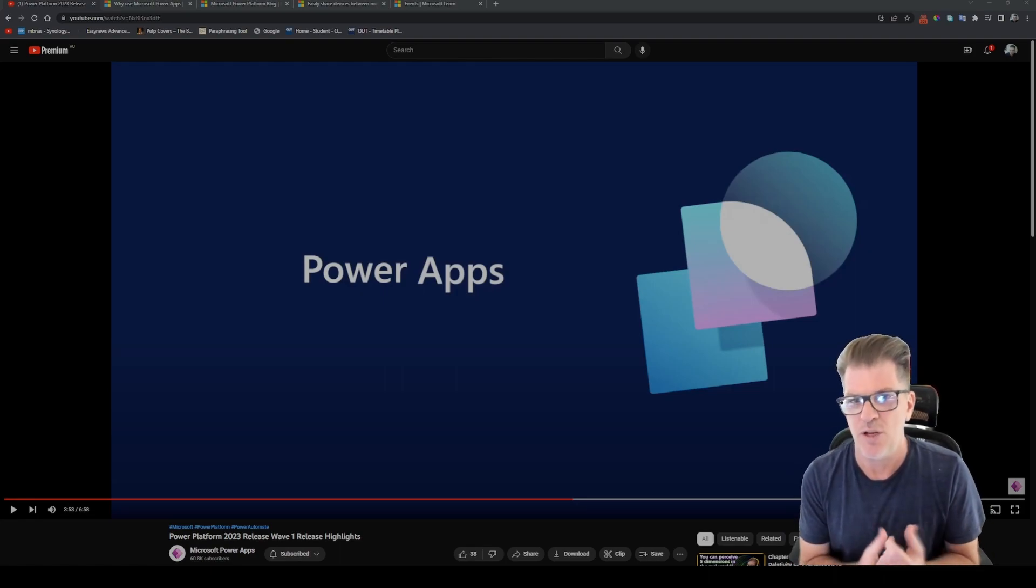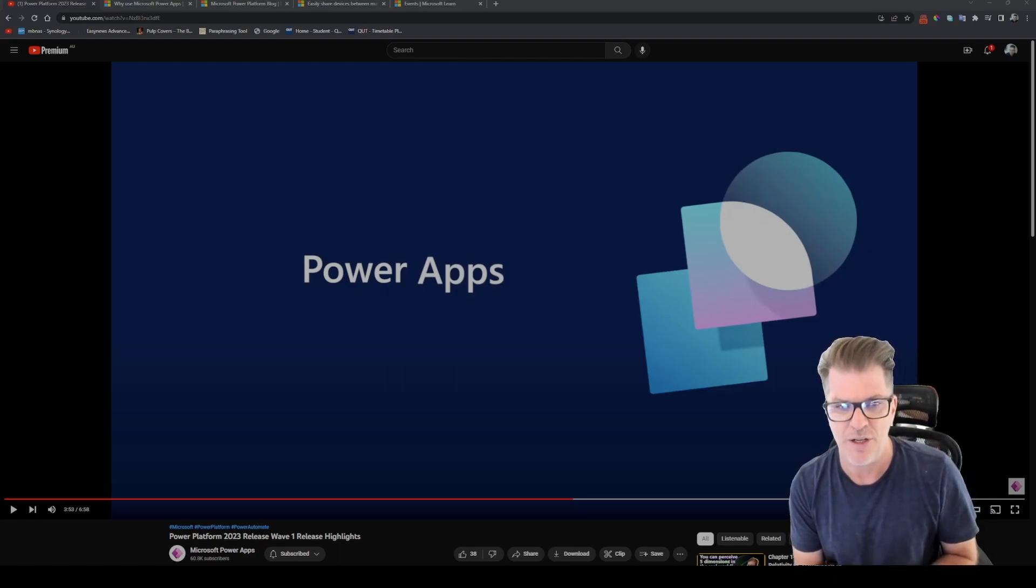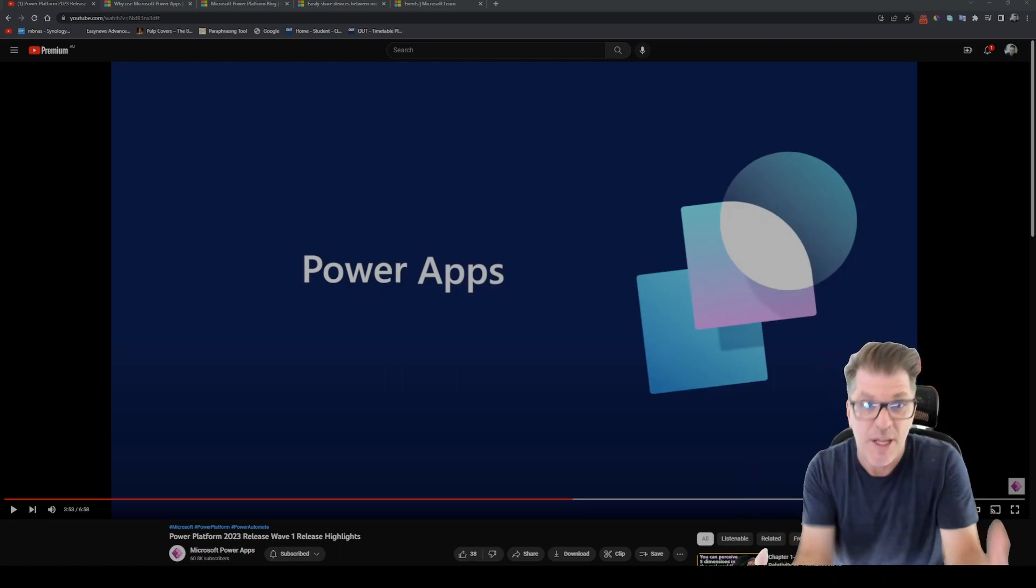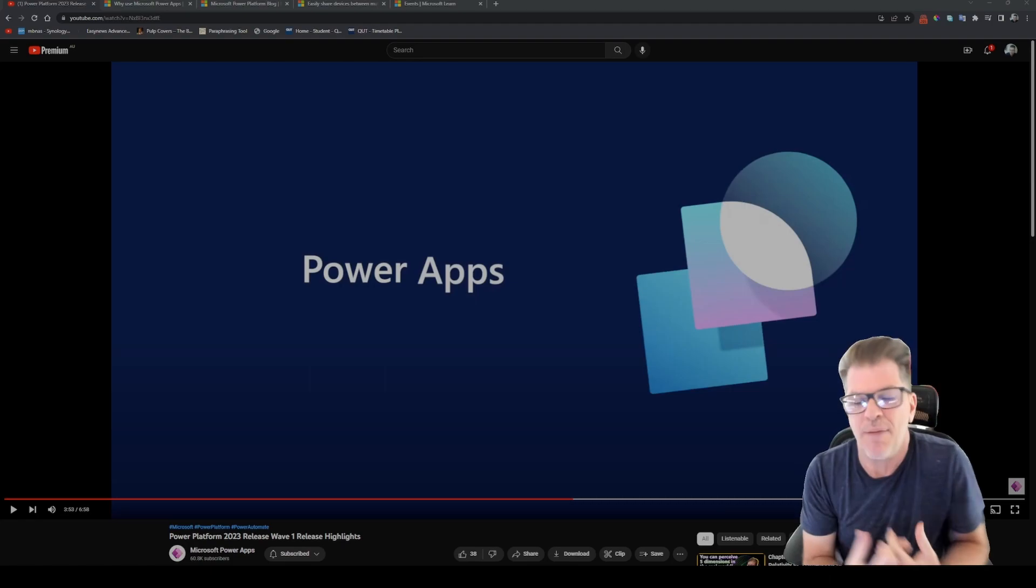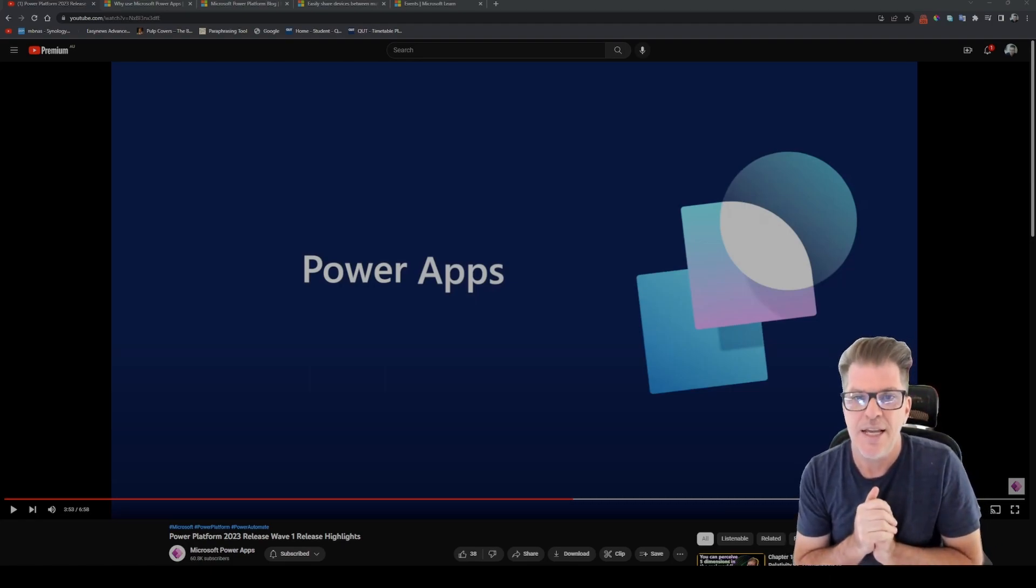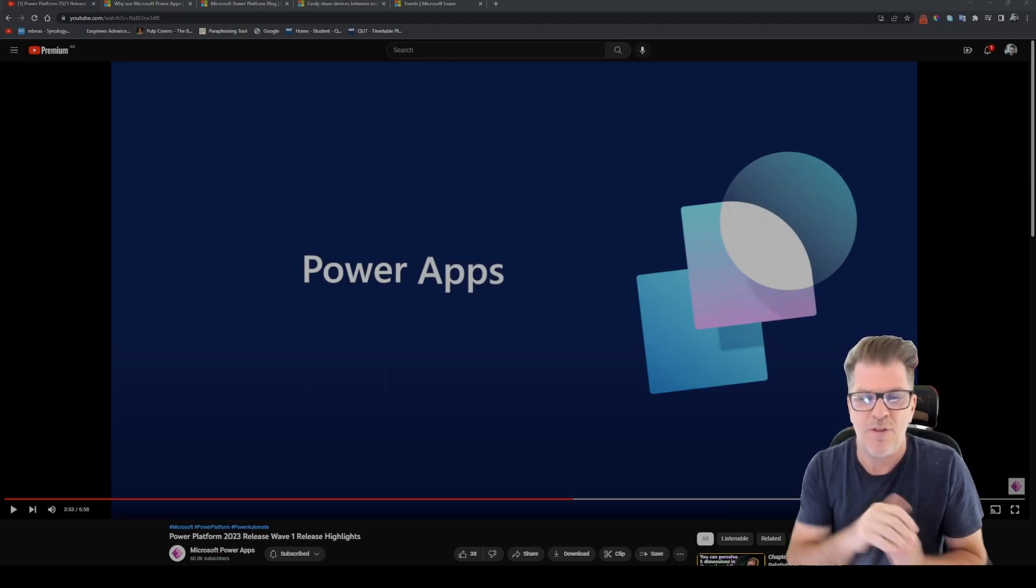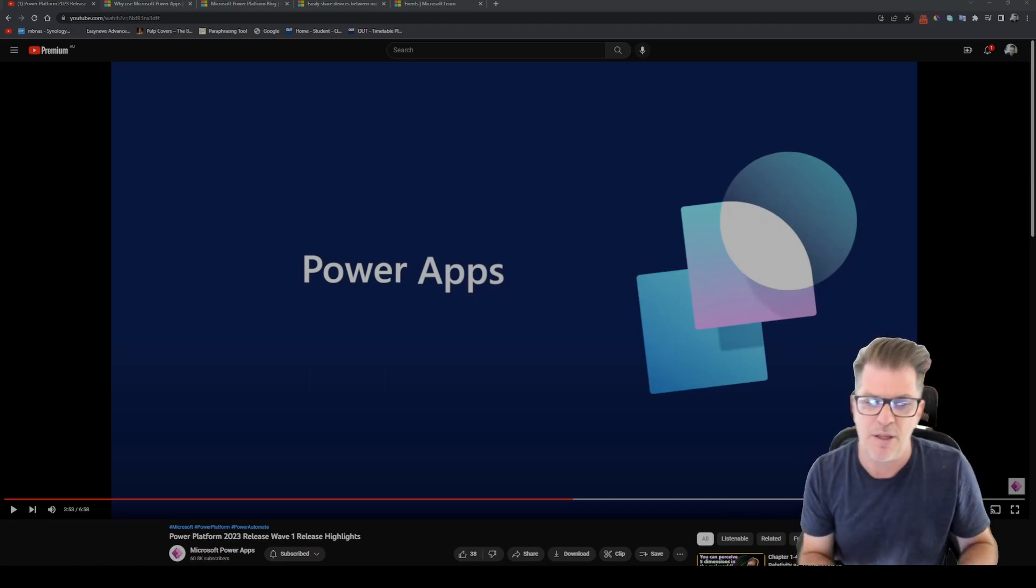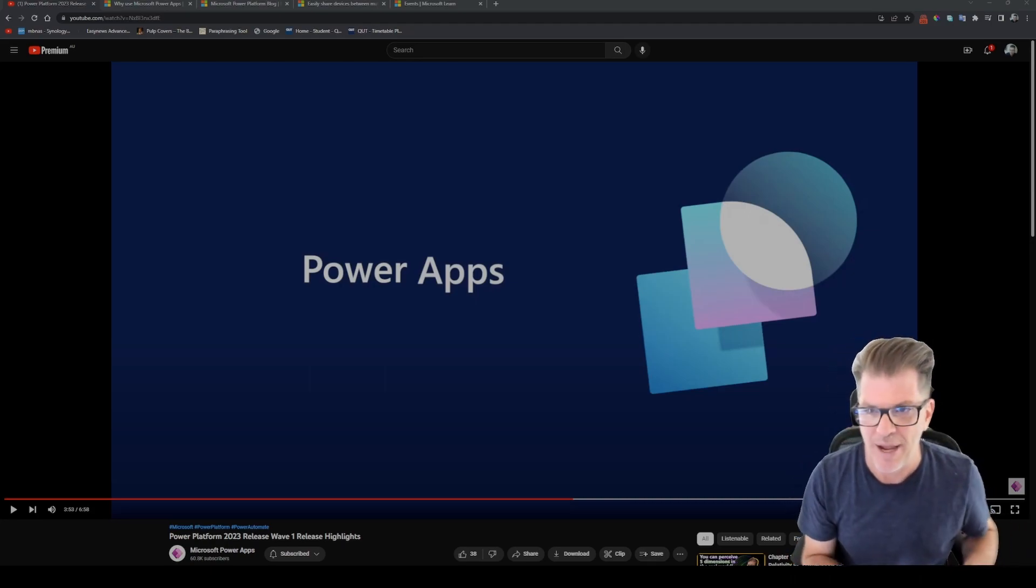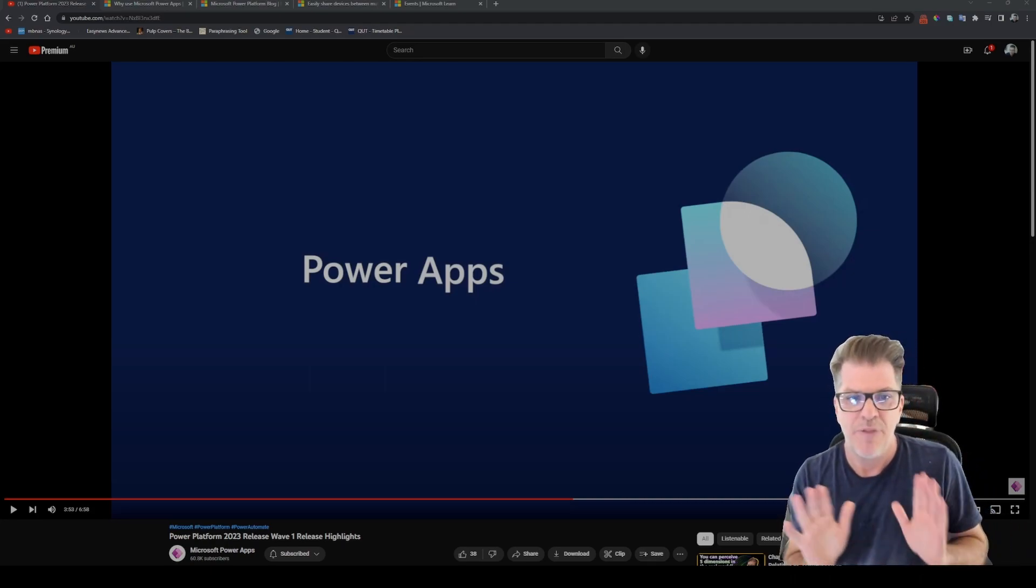Now this video also focuses on a couple other things like virtual agents and Power Pages, but I am just going to give you a quick summary of my thoughts on the Power Apps and the Power Automate announcements.